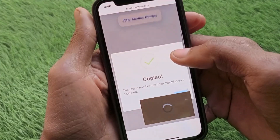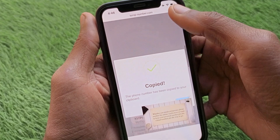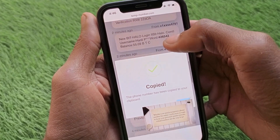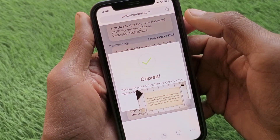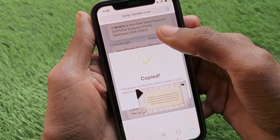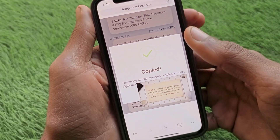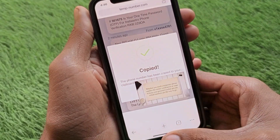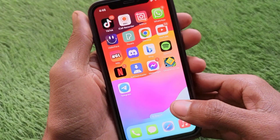Go back to the temp-number website and scroll down — you'll find the OTP there. Copy the OTP and paste it into your Telegram app. After that, your Telegram account will be created.